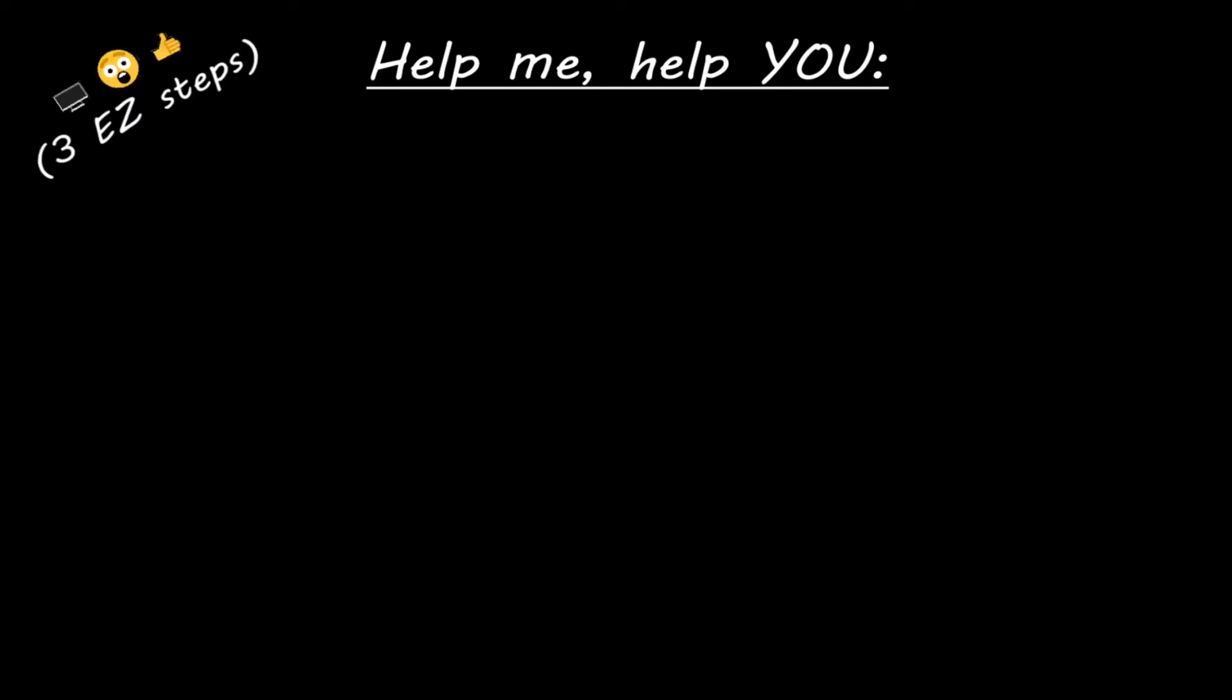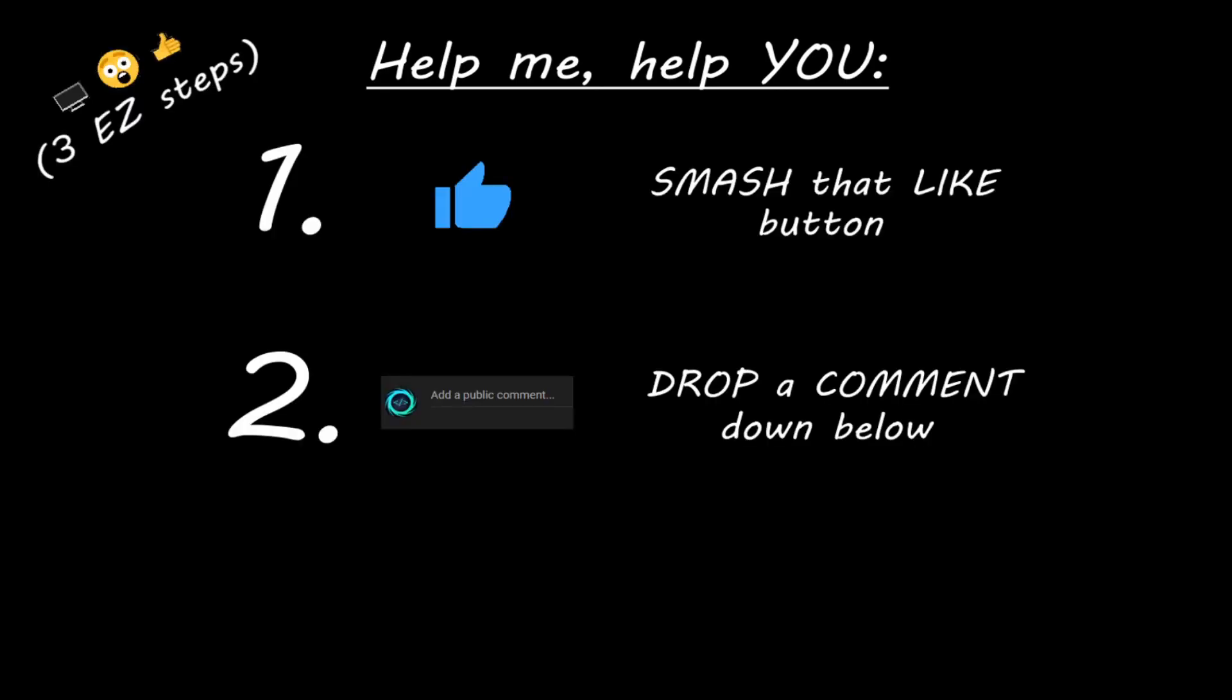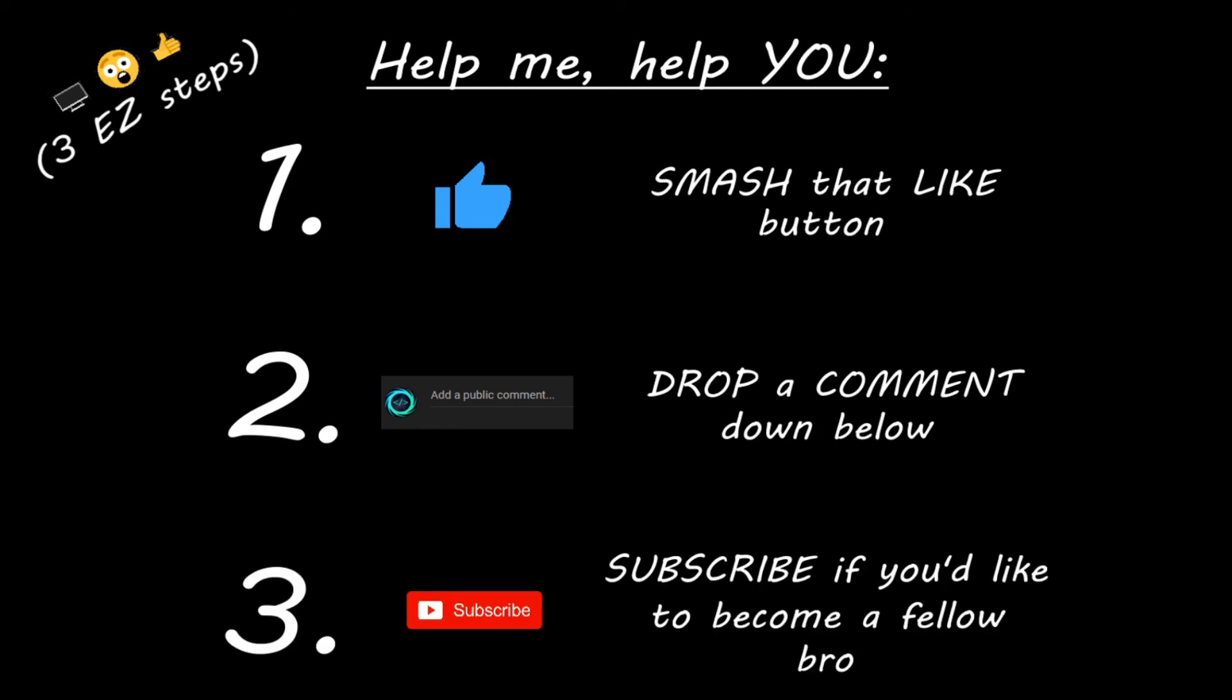Hey you. Yeah I'm talking to you. If you learn something new then you can help me help you in three easy steps by smashing that like button. Drop a comment down below and subscribe if you'd like to become a fellow bro.